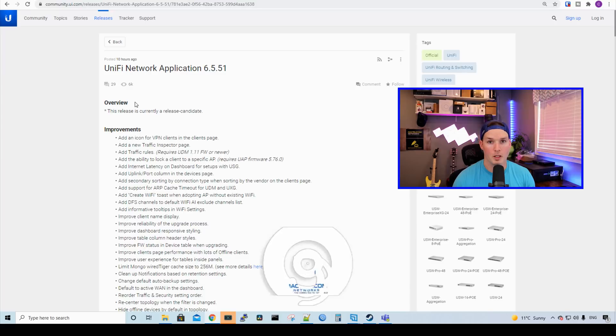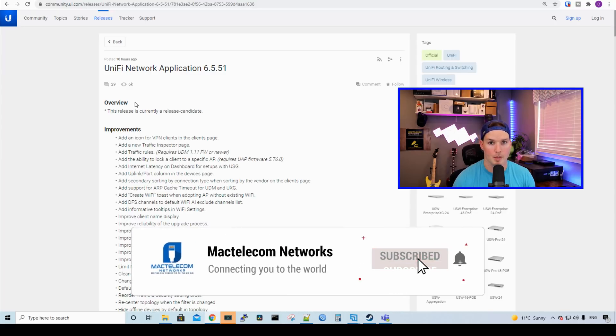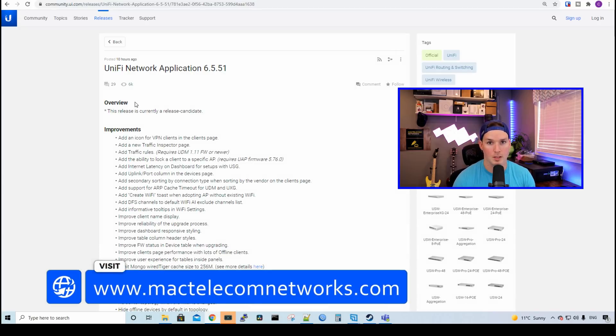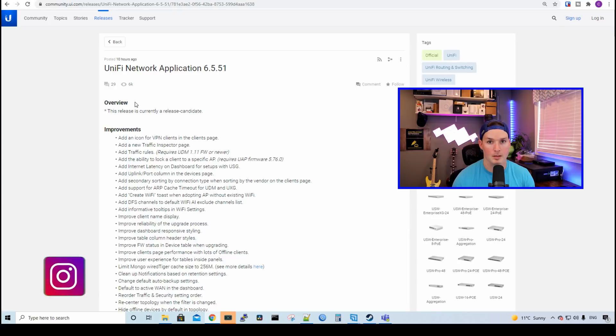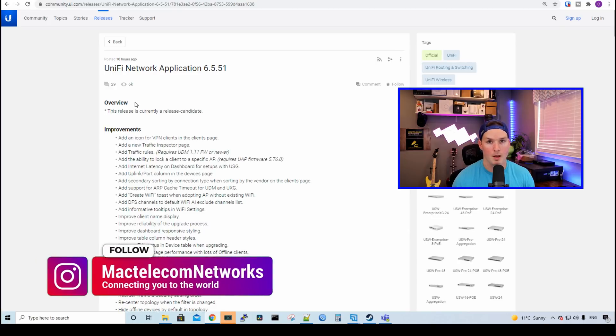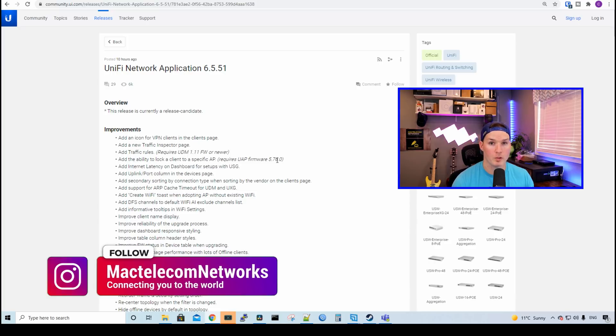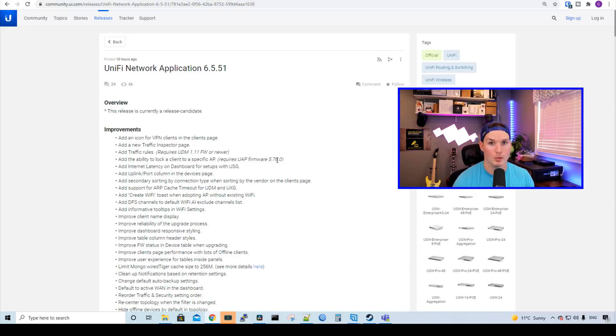If you're new here, please hit the subscribe button and the bell icon. If you'd like to hire me for network consulting, visit www.mactelecomnetworks.com. You'd find us on Instagram at MacTelecom Networks, and we have a Discord server. I'll put a link in the description below. If you don't want to watch me reading the list of improvements and bug fixes, I will put the link in the description for this update.